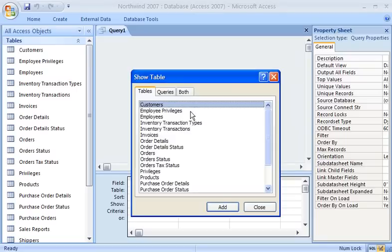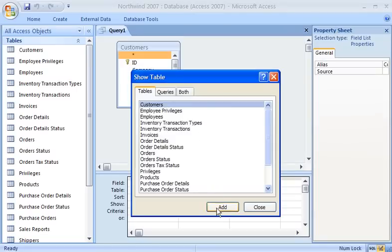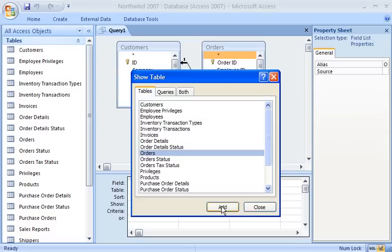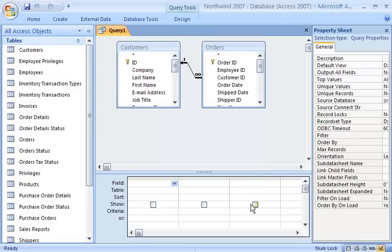A relationship defines how fields from one table relate to fields in another table. When I use the tables together in a query, Access knows how to combine the data.